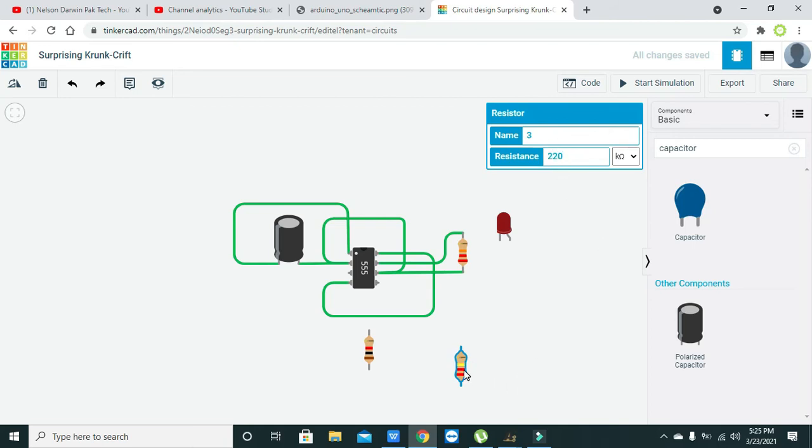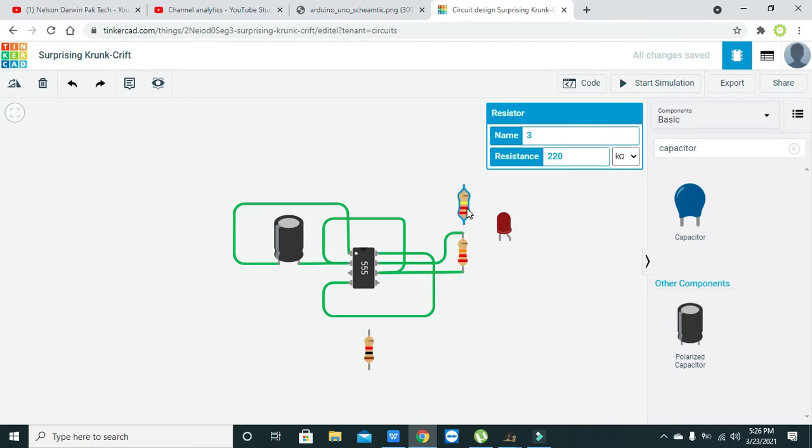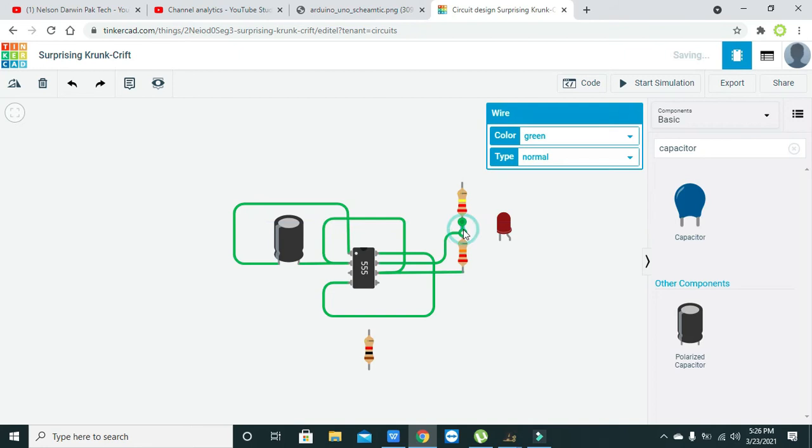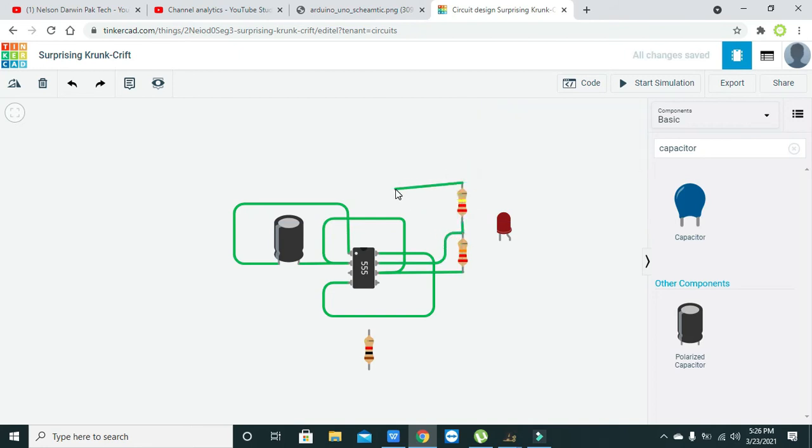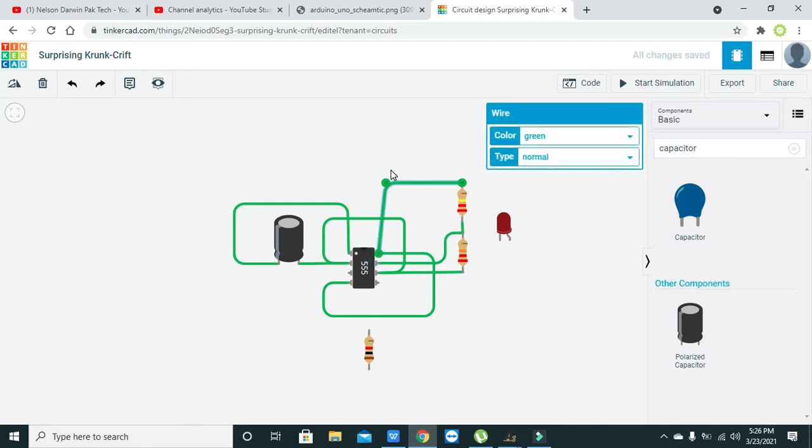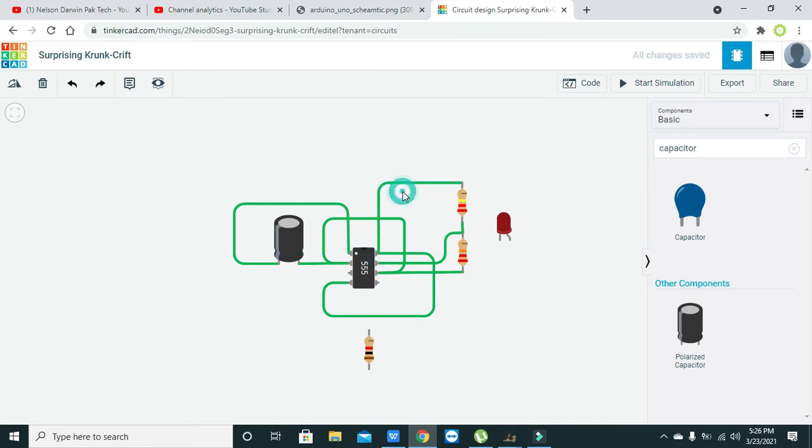We will change our next resistor to 220k, and we will connect it with pin number seven and pin number eight.